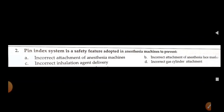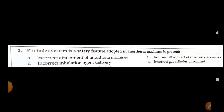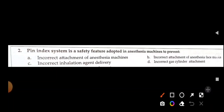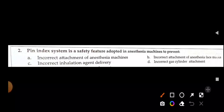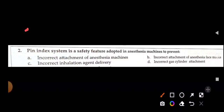See all graphs before your exam. The pin index system is a safety feature adopted in an anesthesia machine to prevent incorrect gas cylinder attachment. Options include incorrect attachment to anesthesia machine, incorrect attachment to face mask, incorrect inhalation agent delivery, and incorrect gas cylinder attachment. The best answer is incorrect gas cylinder attachment.